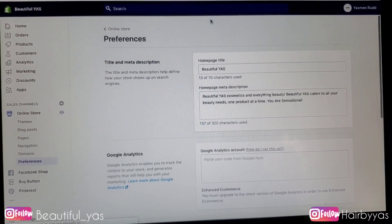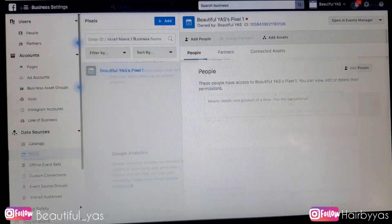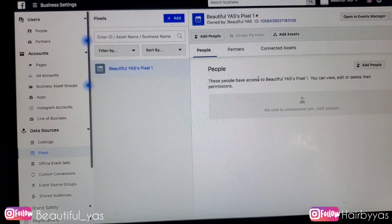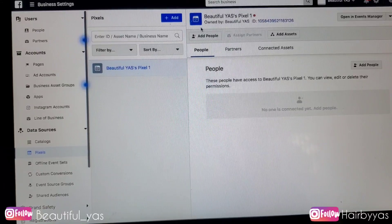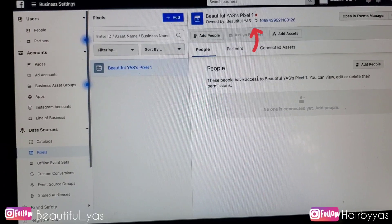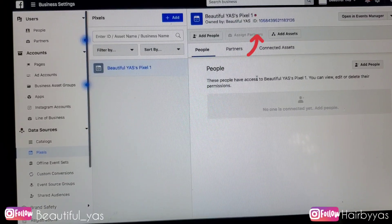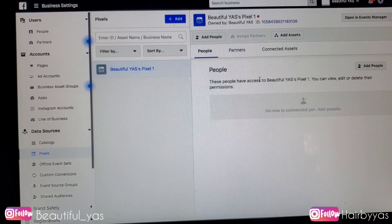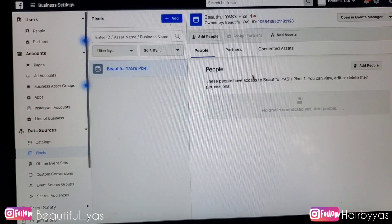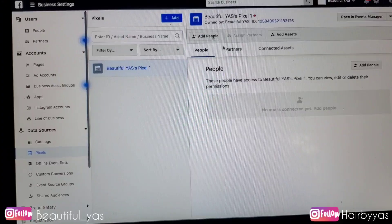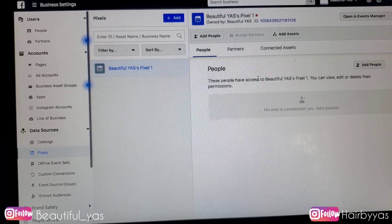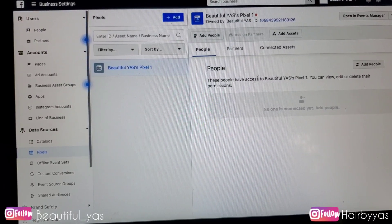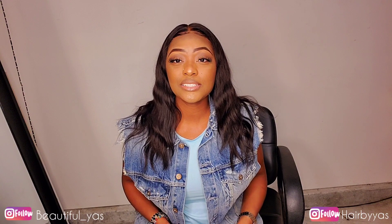Once you go back to Facebook, you want to make sure that red dot turns green — that lets you know your Facebook Pixel is active. It'll just take a few minutes to become active, so go back into Facebook and double-check to make sure that it's showing green.